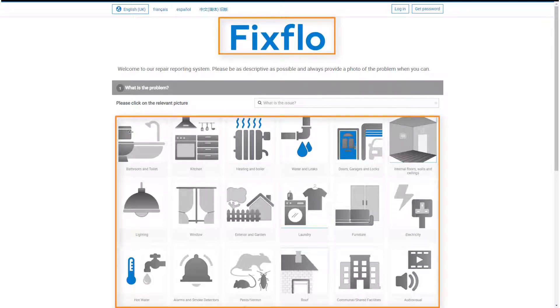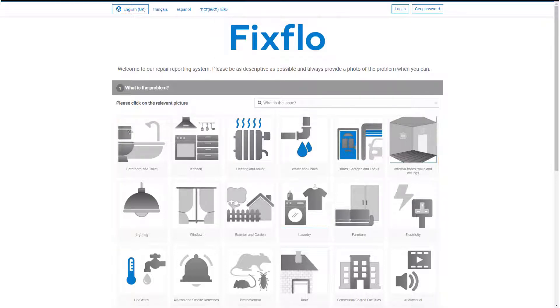FixFlow is cloud-based so you can report maintenance issues using any device. For example, a mobile phone, an iPad, or a laptop.